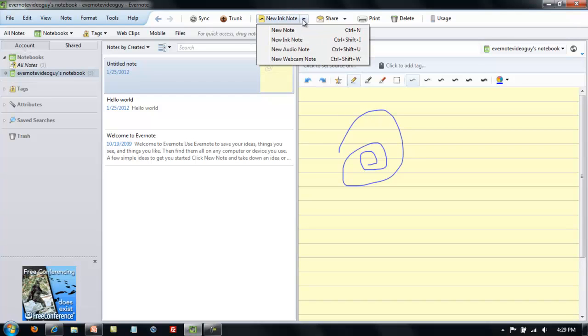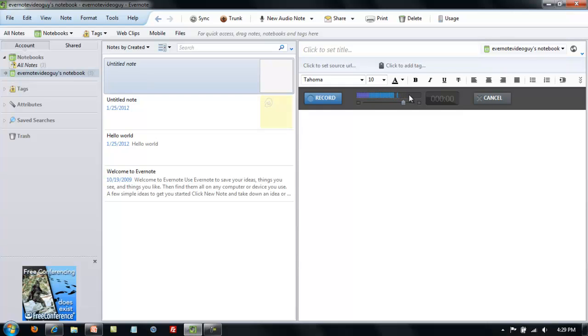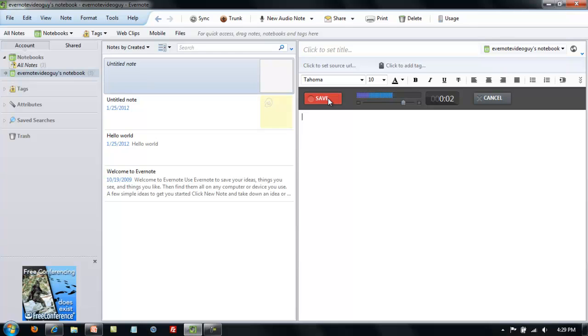The third type of note is a new audio note. Click on that, and you will see the sound bar here is registering the sound for my voice. You will see a record button and a cancel button. After you record your voice, then you can go ahead and save the note.